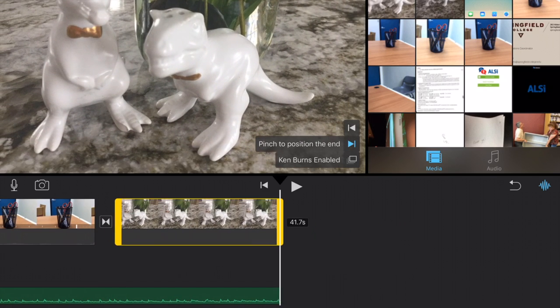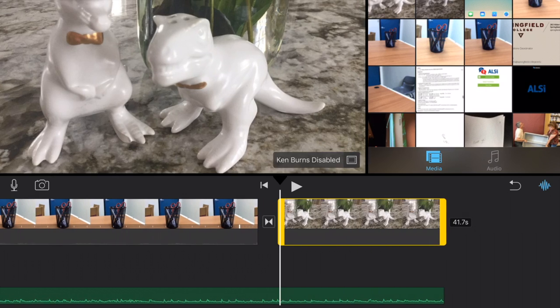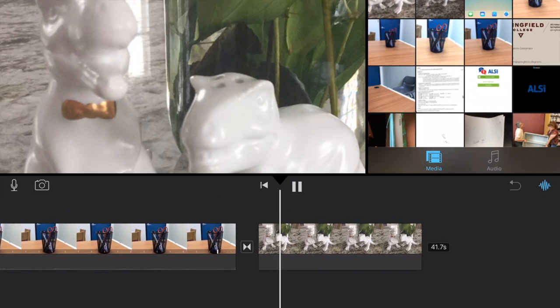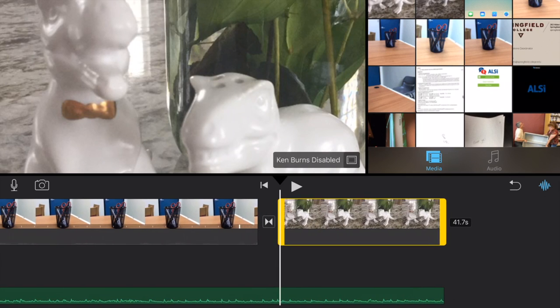If I don't want Ken Burns at all, I just want it to be a standard still photo. I just click on where it says Ken Burns enabled and now it's just a standard photo for you.